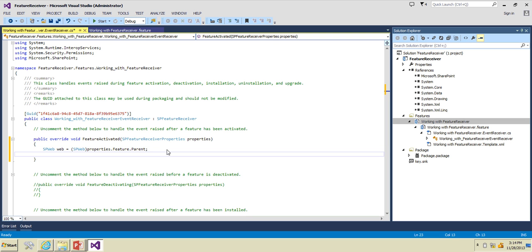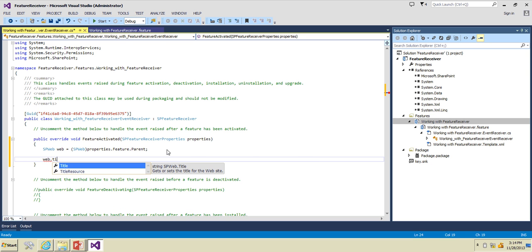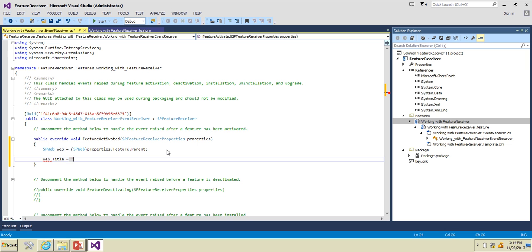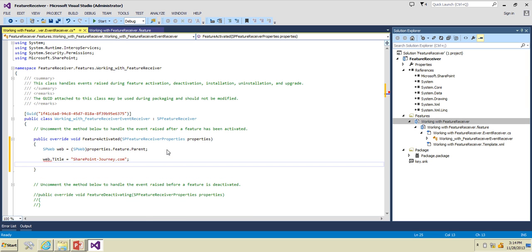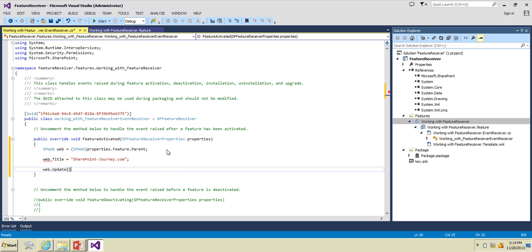Now I'm going to look at the available properties for the SPWeb object — there are plenty of them. I'm going to focus on the Title property and set the title of the site to 'sharepoint-journey.com'. Then to apply the update I'll call web.Update(). That's as simple as that.